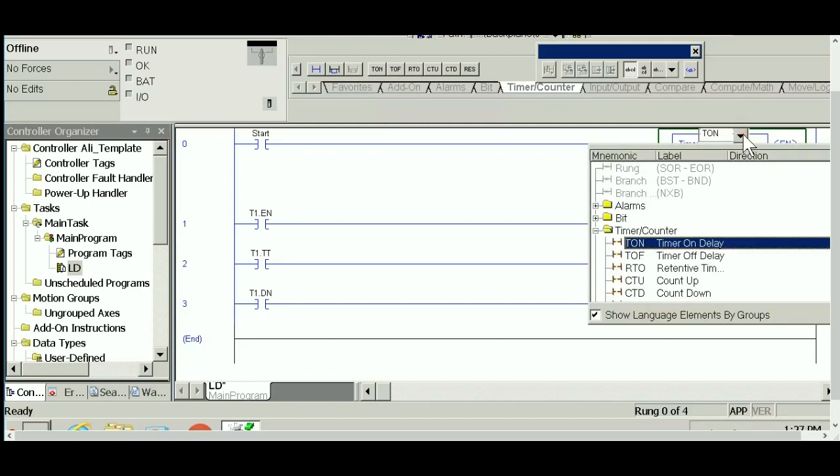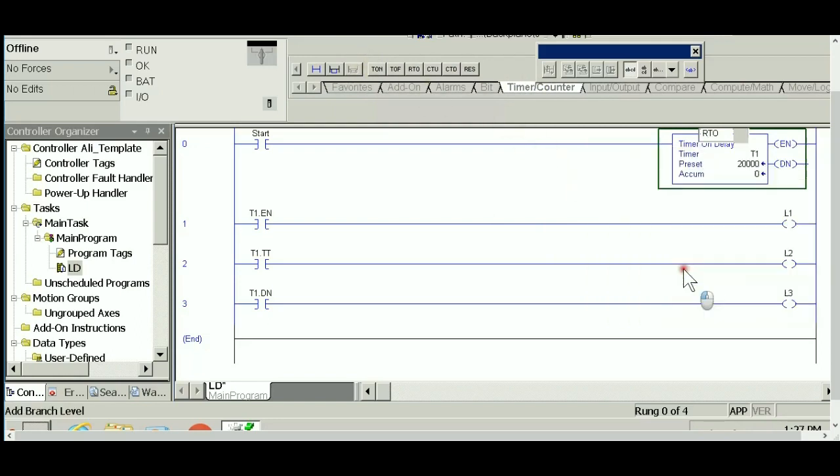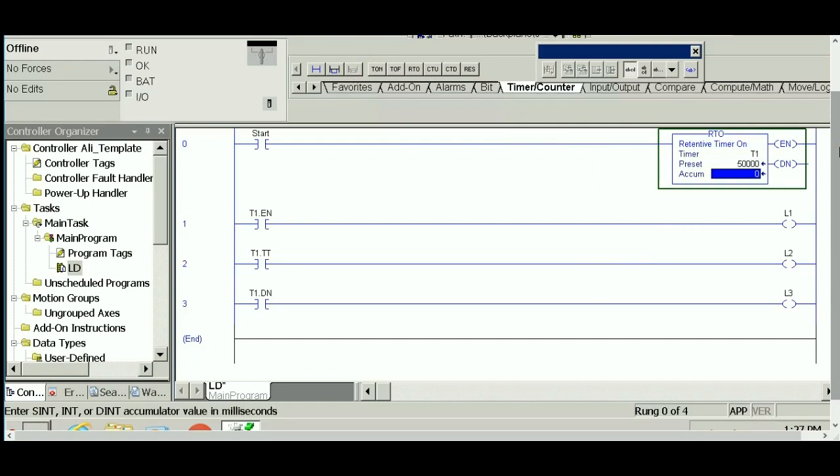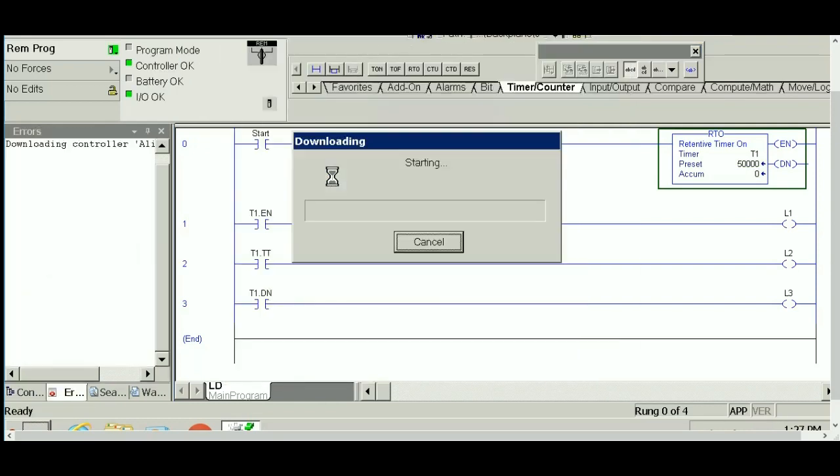As you want to test the RTO right now, change this one to RTO. Change the preset value, let's make it 50,000 for testing purposes. Let's see how this one actually works and how it's different from the TON behavior. I'm going to download this program right now.